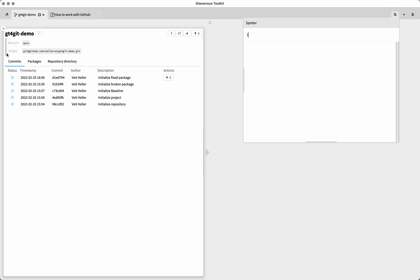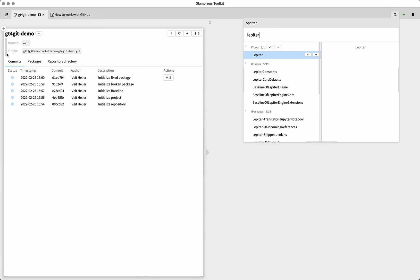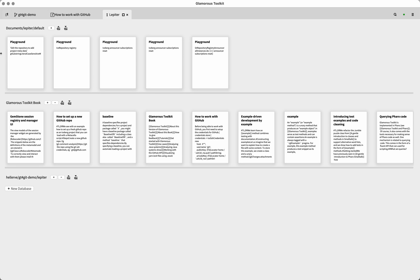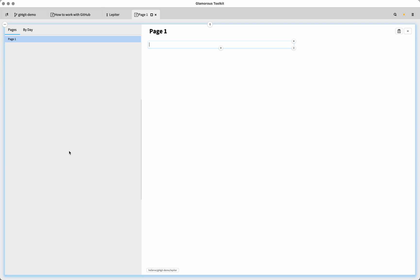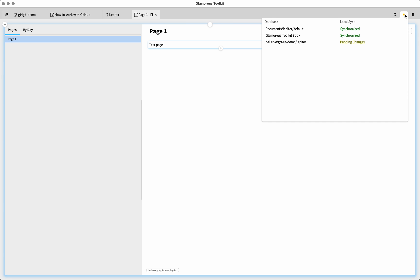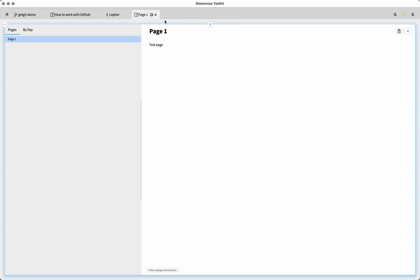Now what we can do if we go into Lepiter is we're going to see we have my default, we have the glamorous toolkit, and we have Lepiter. And now in that the GT for get Lepiter. And in that we can, for instance, write a test page. Page is not the right word, page. Now, this is going to be our little test page, it's going to be in the GT get demo Lepiter. And once this is committed, it should show up in our get view.